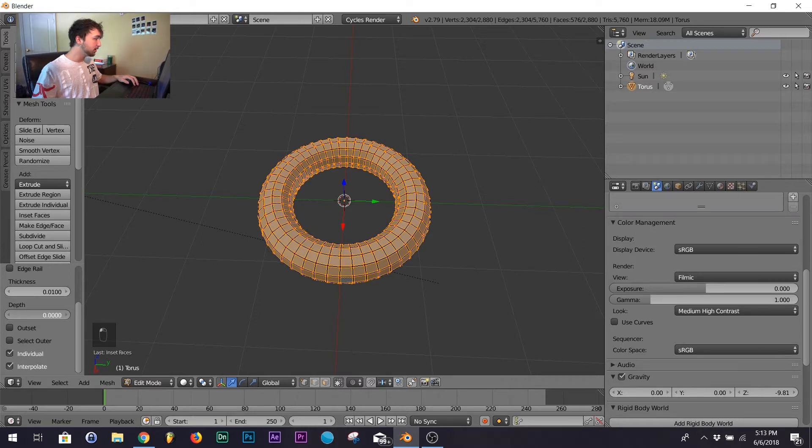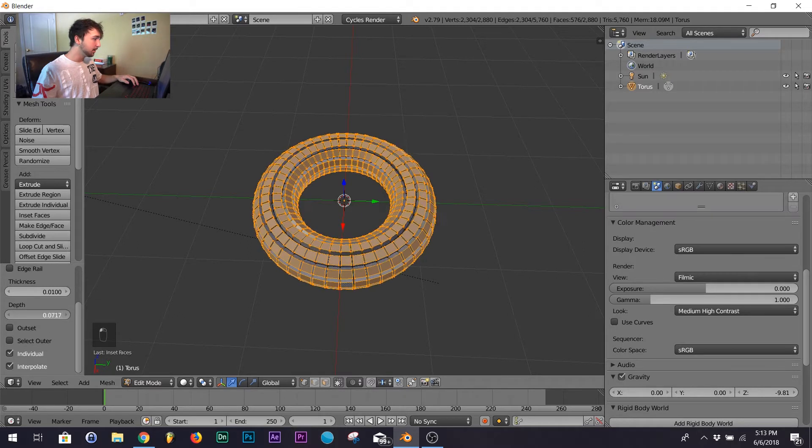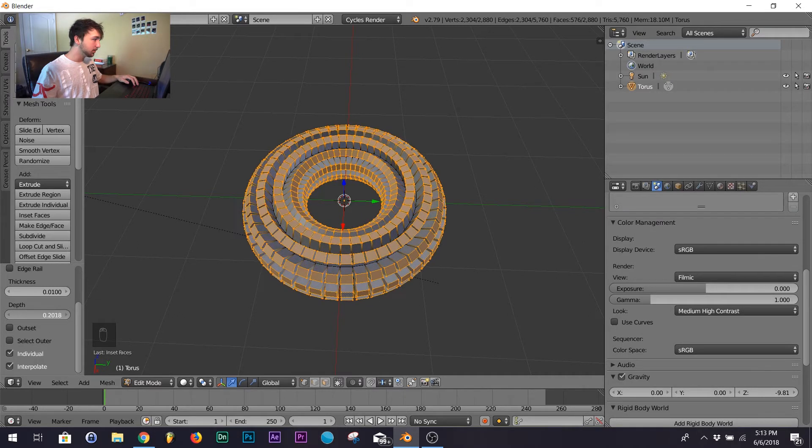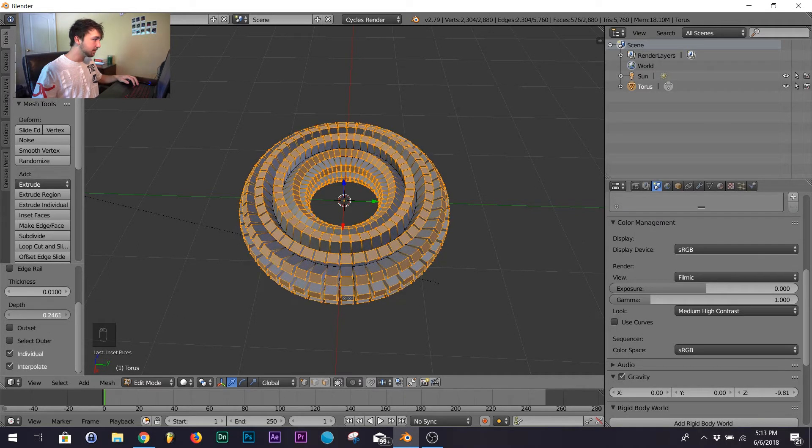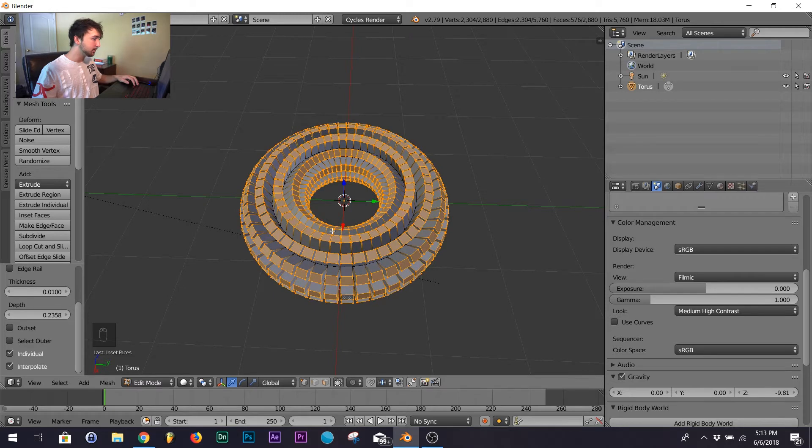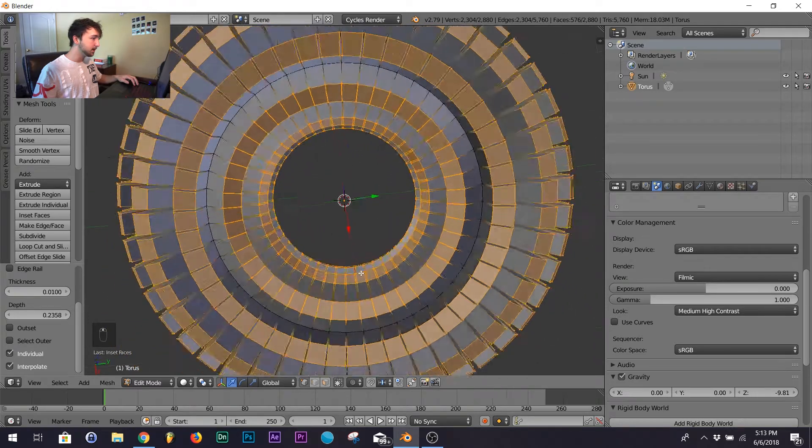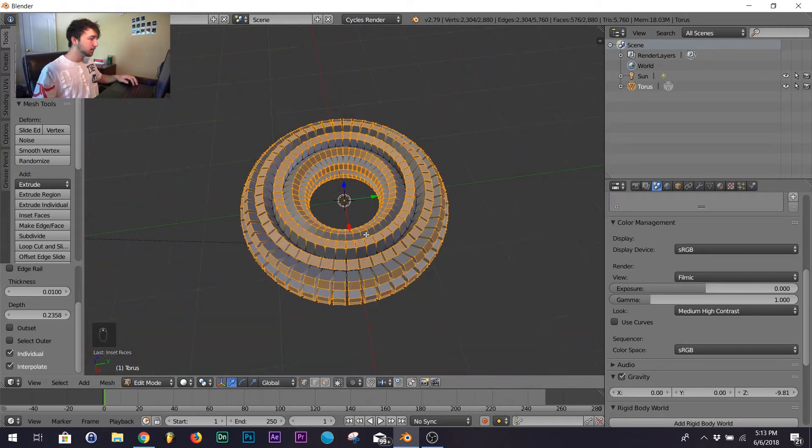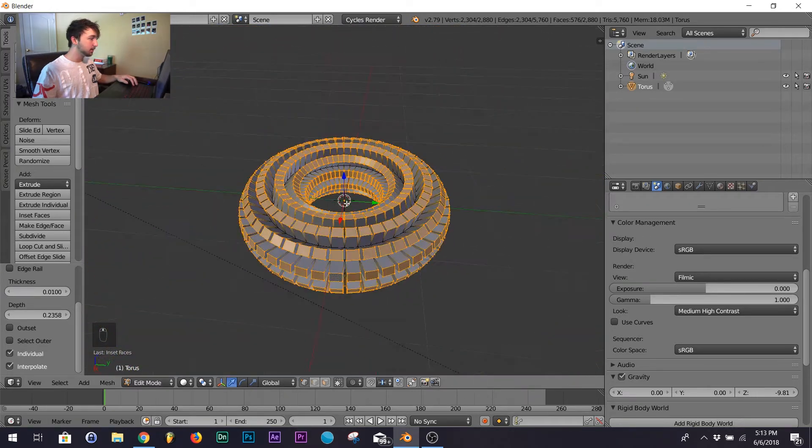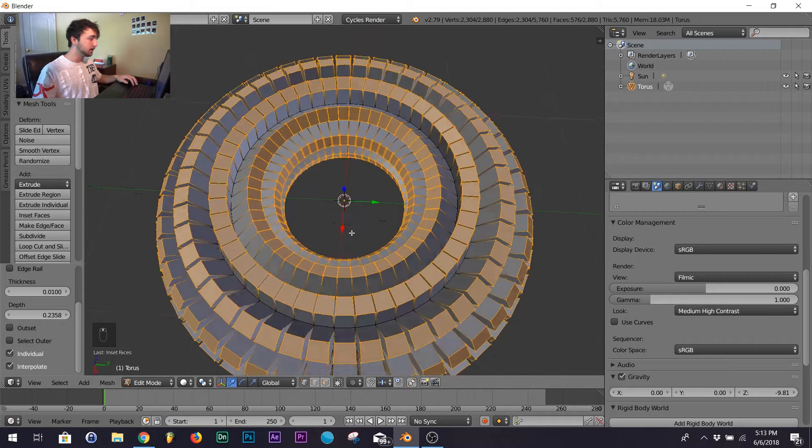Now go to your depth and we'll just raise the depth right to about there. So you get this pretty cool model extruded on the vertices.